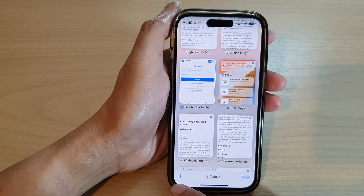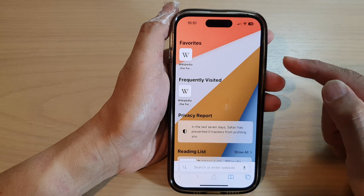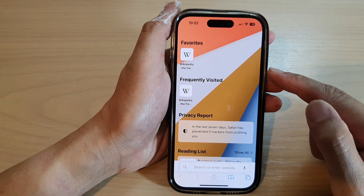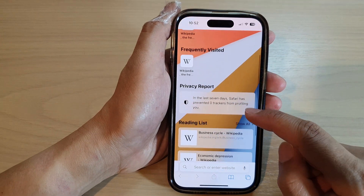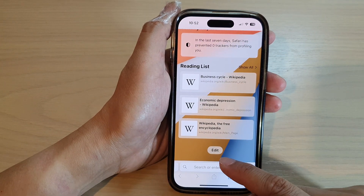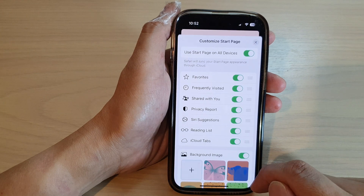I'm going to tap on the add button and this will open up a start page. Now if you go down to the bottom, tap on the edit button.